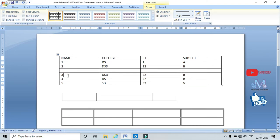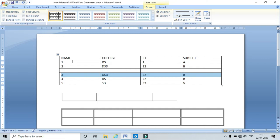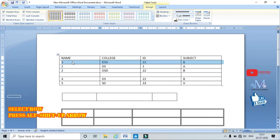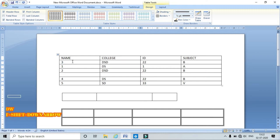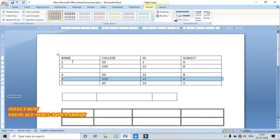If you want to shift a row upward, select the row and press Alt+Shift+Up Arrow — this moves the selected row up. Similarly, to shift a row downward, press Alt+Shift+Down Arrow. This lets you move rows wherever you want.